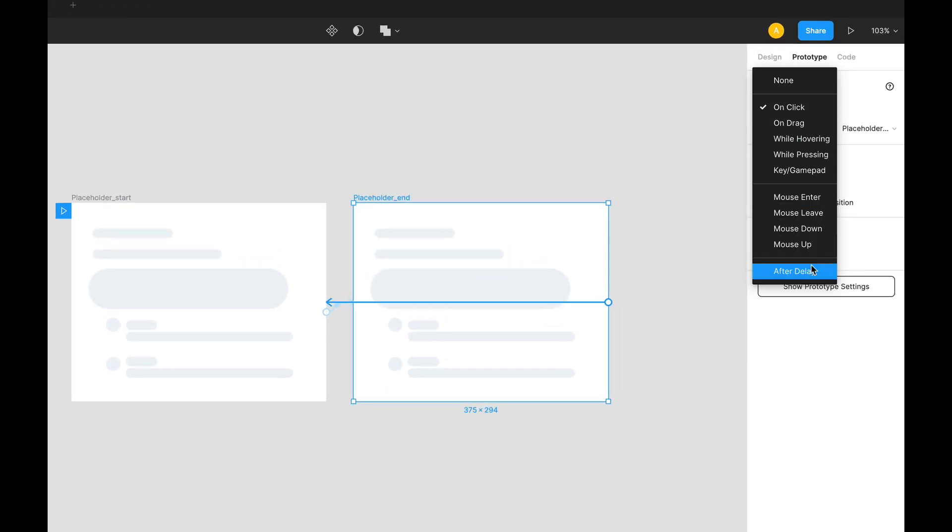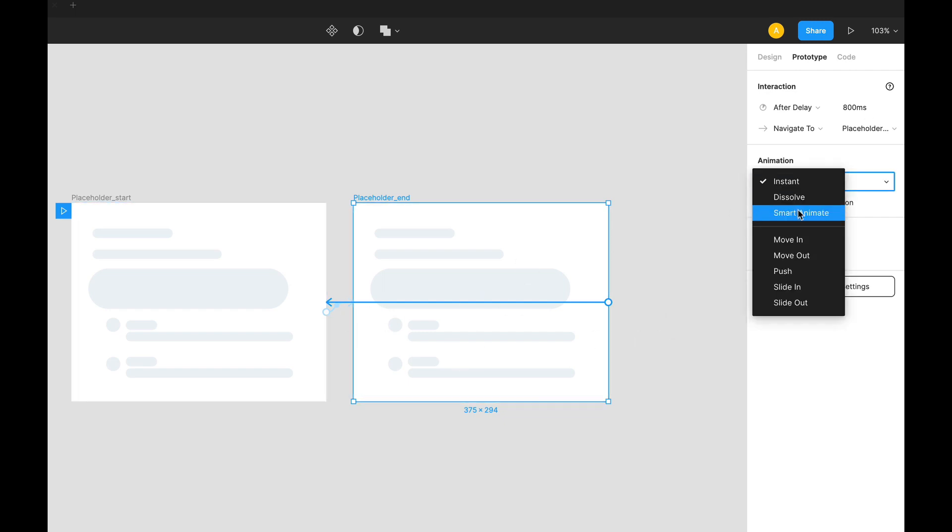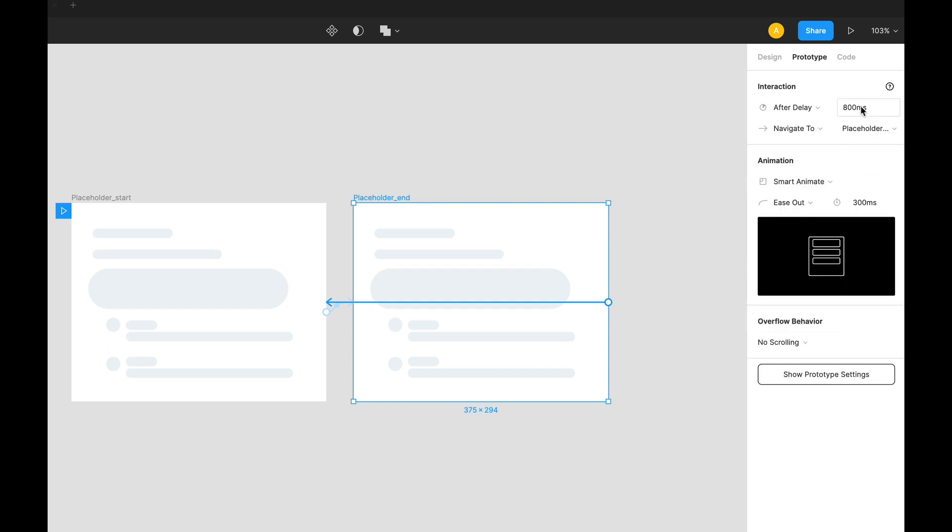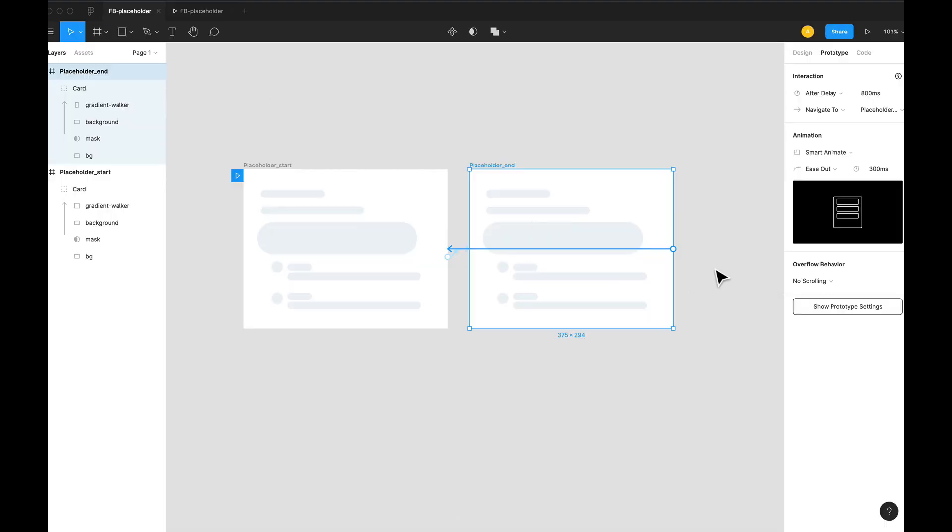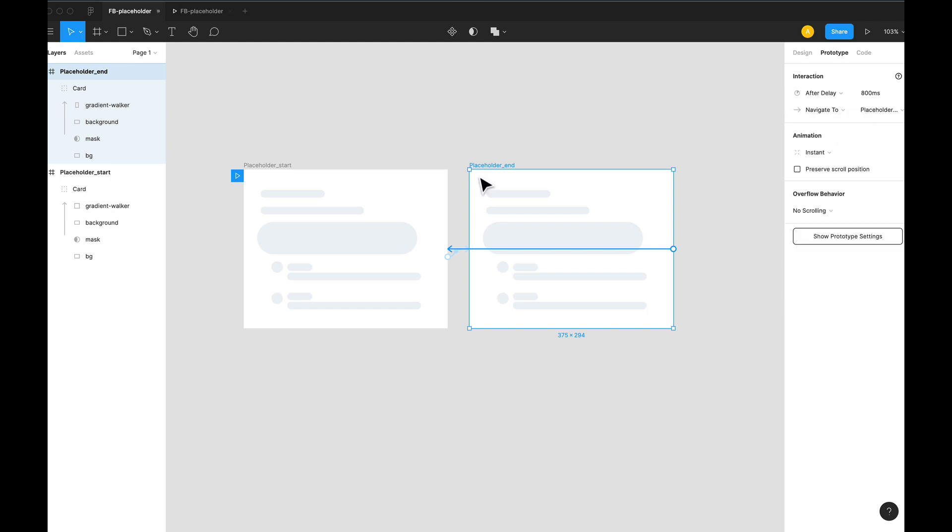Change this to after delay, one millisecond might be fine. And instead of smart animate this time, we choose instant, because if we smart animate, this is what will happen. We don't want it to go back and forth, so instead of smart animate, we choose instant.